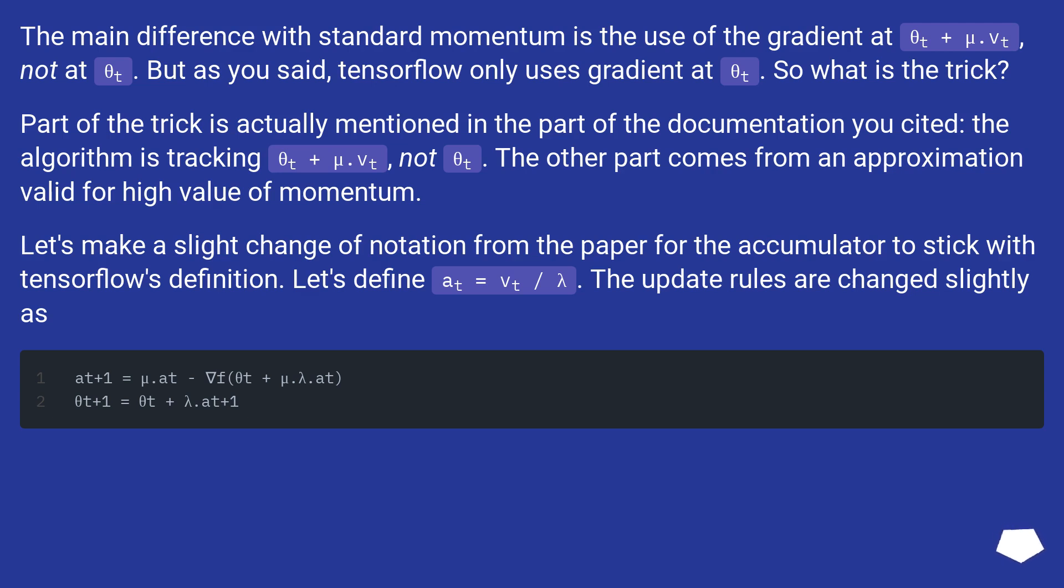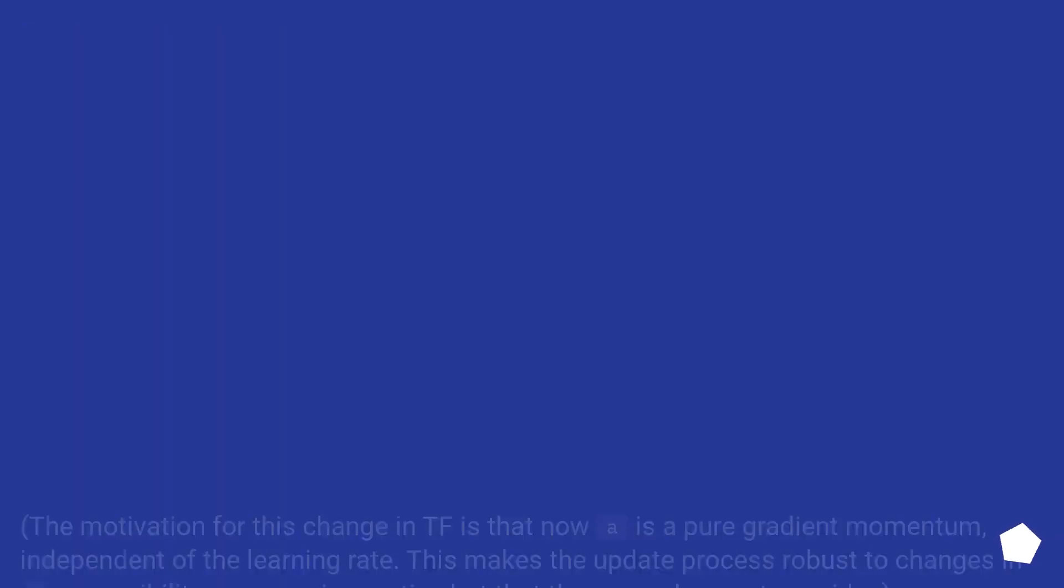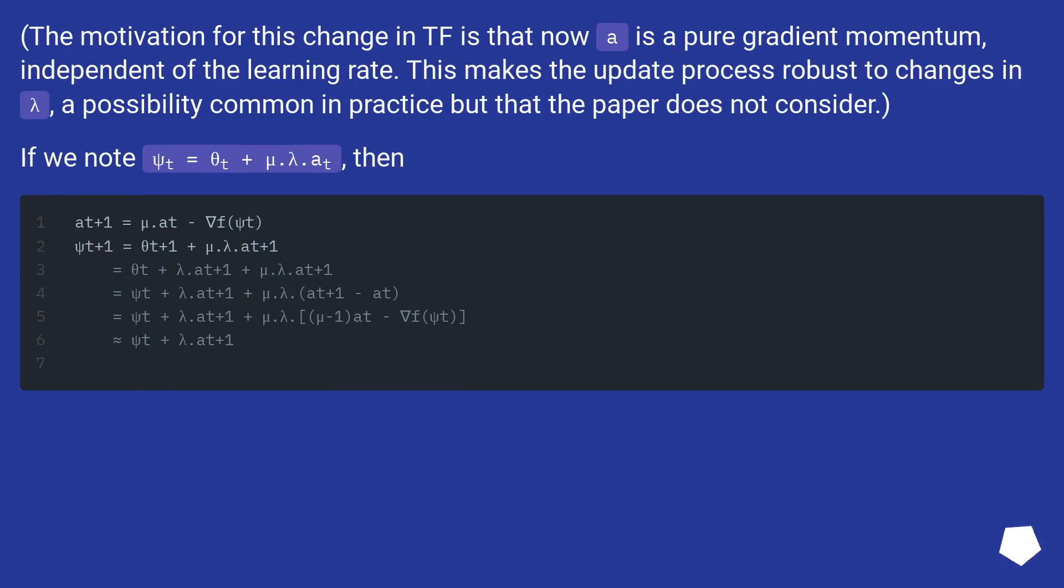Let's make a slight change of notation from the paper for the accumulator to stick with TensorFlow's definition. Let's define a_t equals vt over lambda. The update rules are changed slightly.